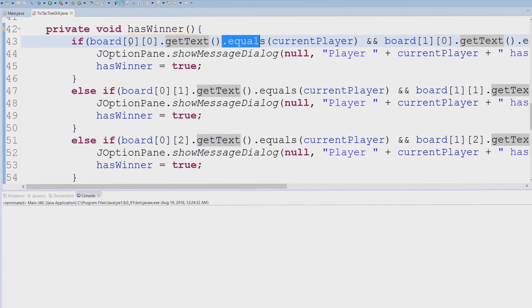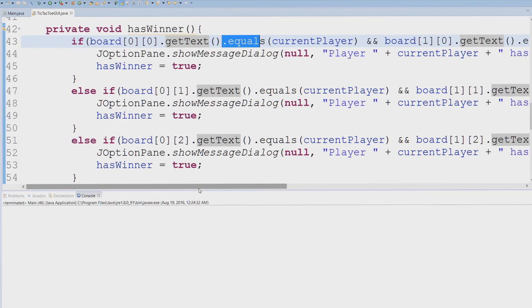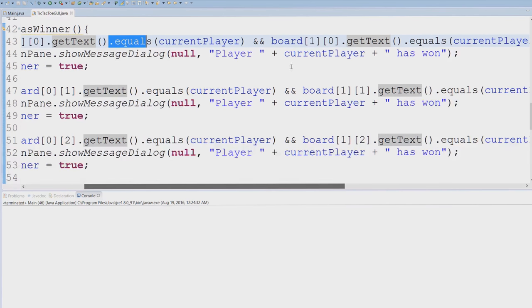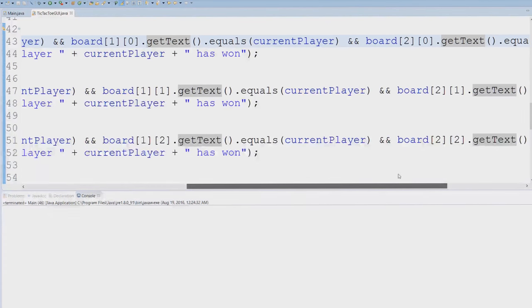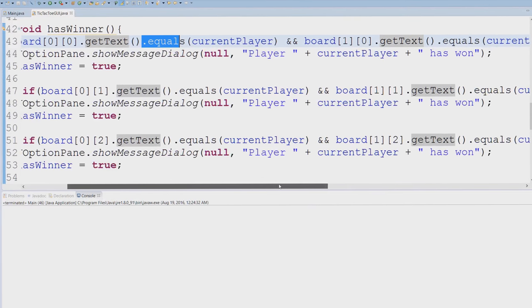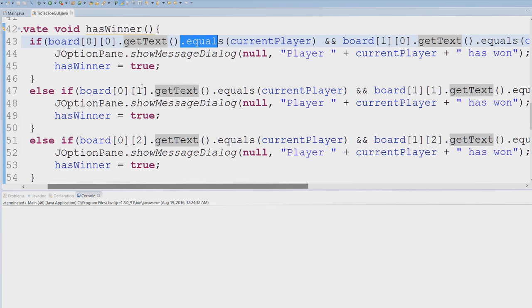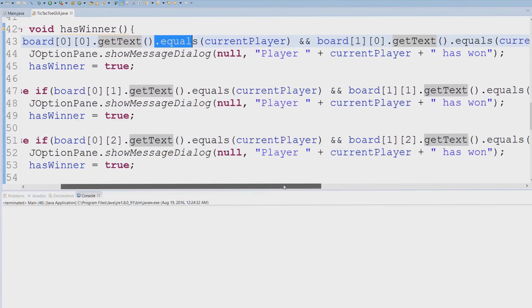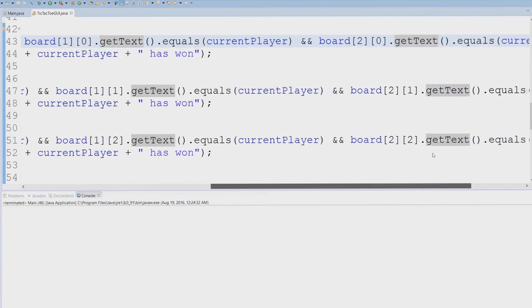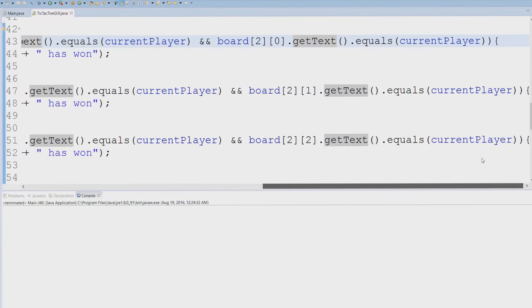So this is comparing index 0,0, 1,0, and 2,0. So this is comparing the first column like this.